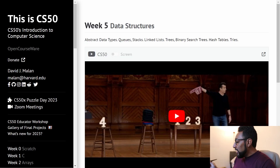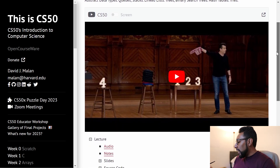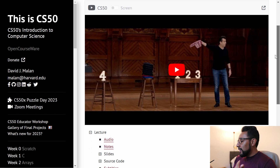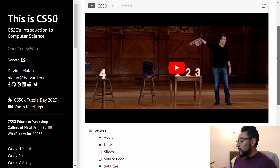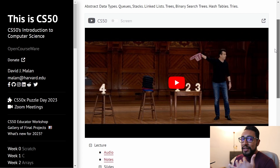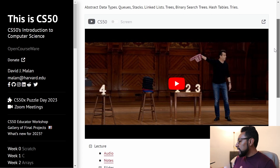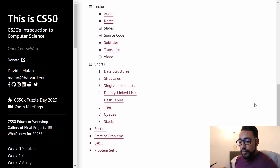CS50 Week 5 is all about data structures. I think Professor Manley does a great job explaining CS in general, but his explanation of data structures — specifically things like queues and stacks — really helps a lot. So I definitely highly recommend checking it out.